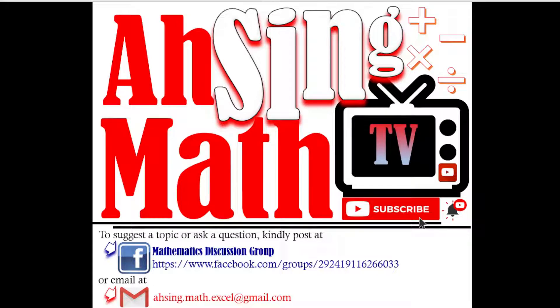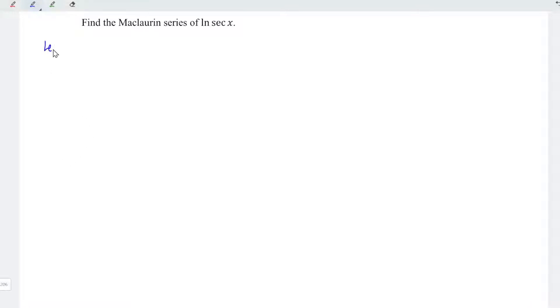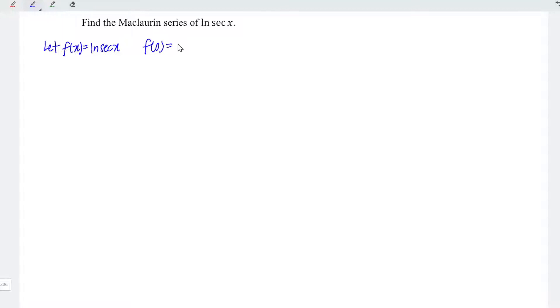Hi, this is Asin, you are now watching Asin Mad TV. Today I would like to share the Maclaurin series of ln(sec x). As usual, we let f(x) be equal to the function ln(sec x). At point x equal to zero, ln(sec 0) is equal to zero.